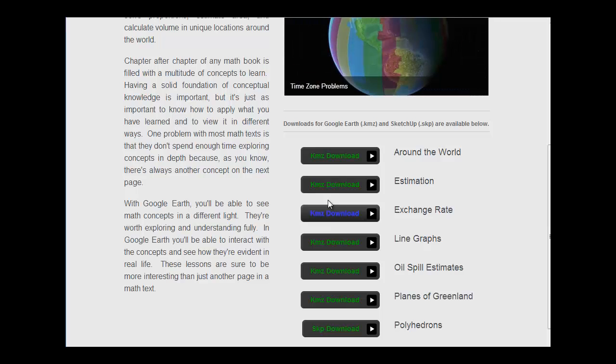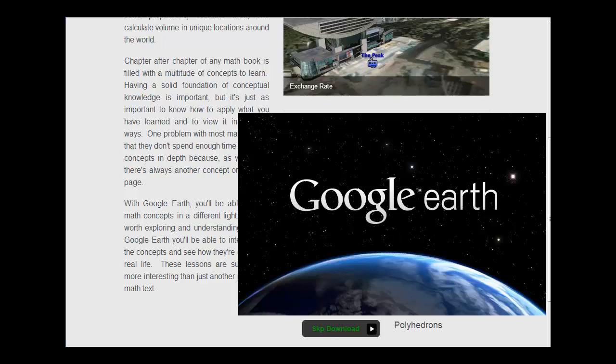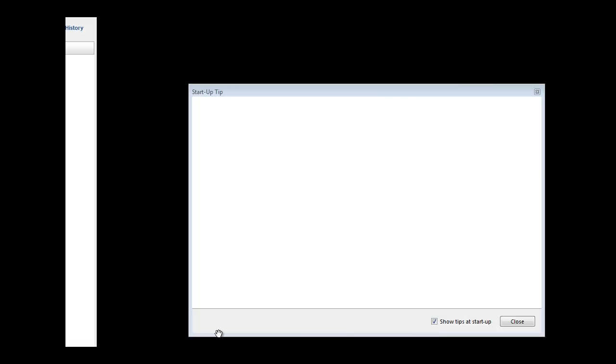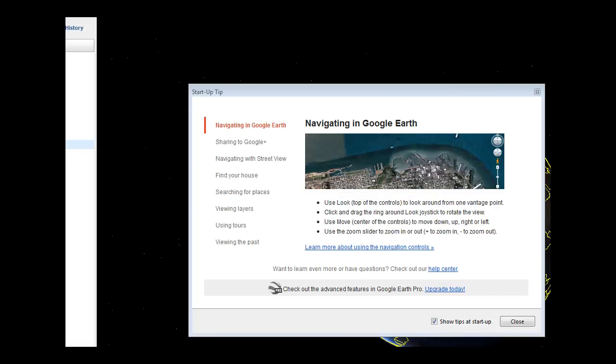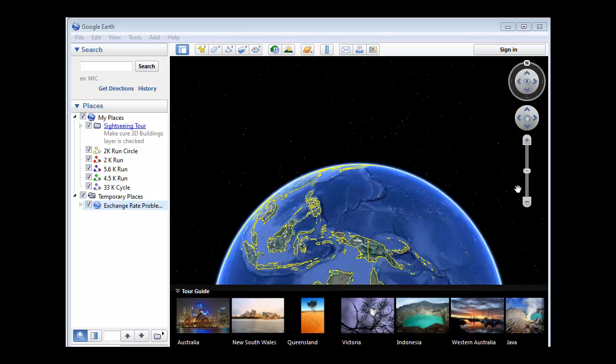This is called a KMZ or Zed download. And you download it, and let me show you what happens. So we're going to go to Exchange Rate, and that downloaded here, and I'm going to open it up. And just had to resize that window for you.